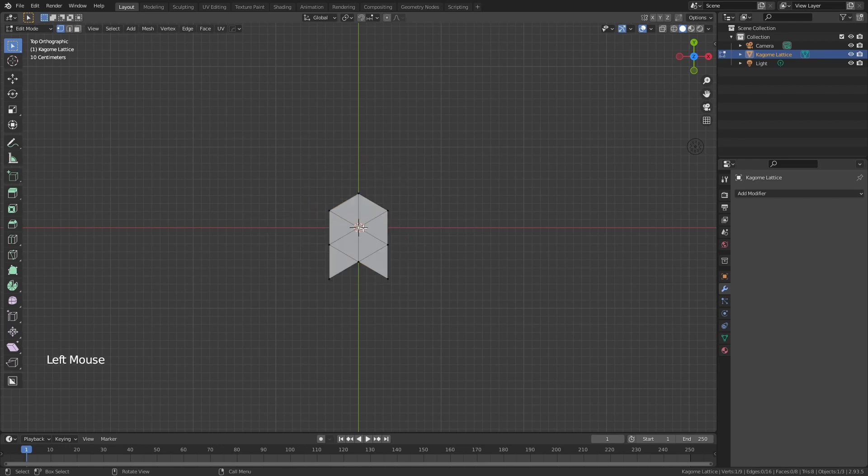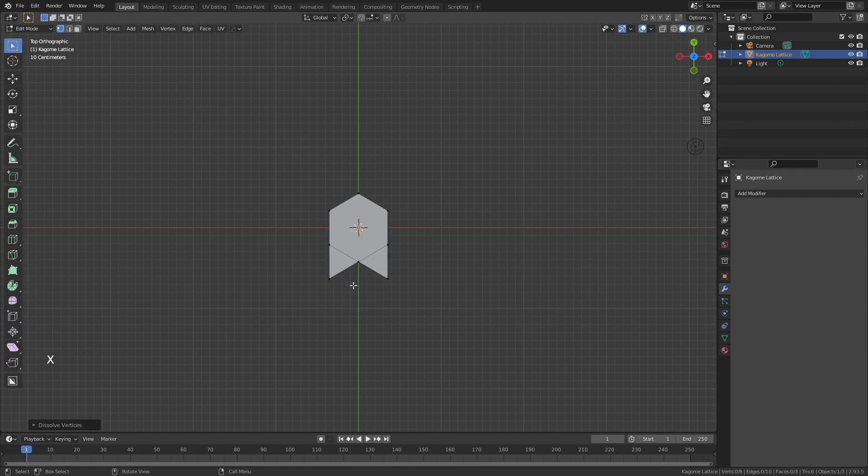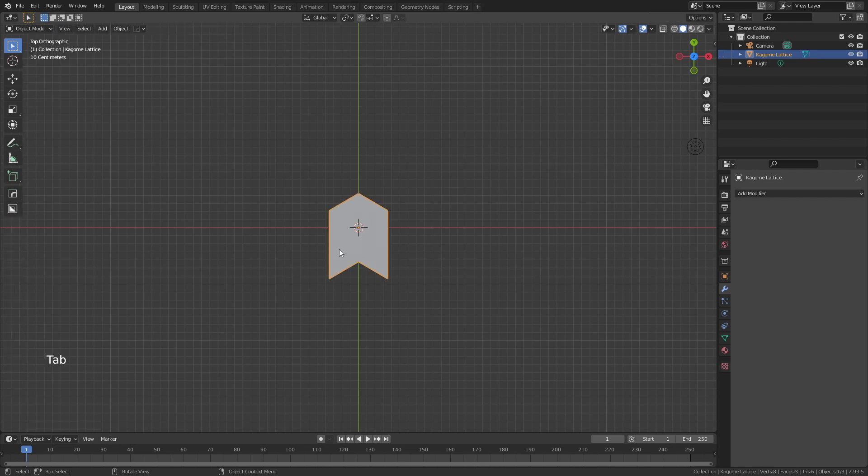I'll then grab the center vert right there, hit X, and dissolve that vertex. And this little shape is going to be the repeat unit of our infinitely repeating Kagome Lattice. Tab back into object mode.